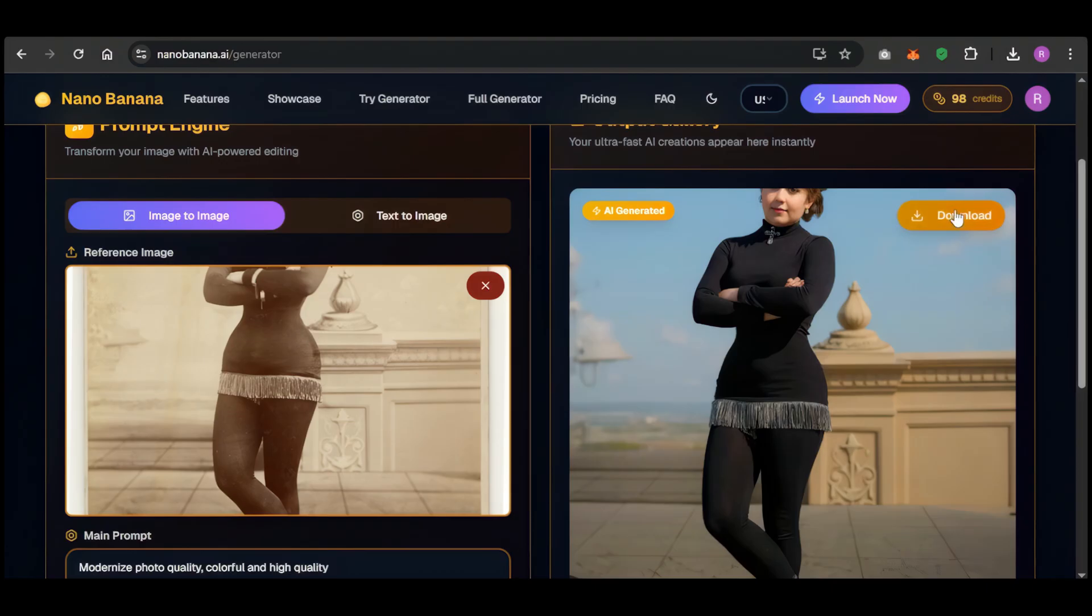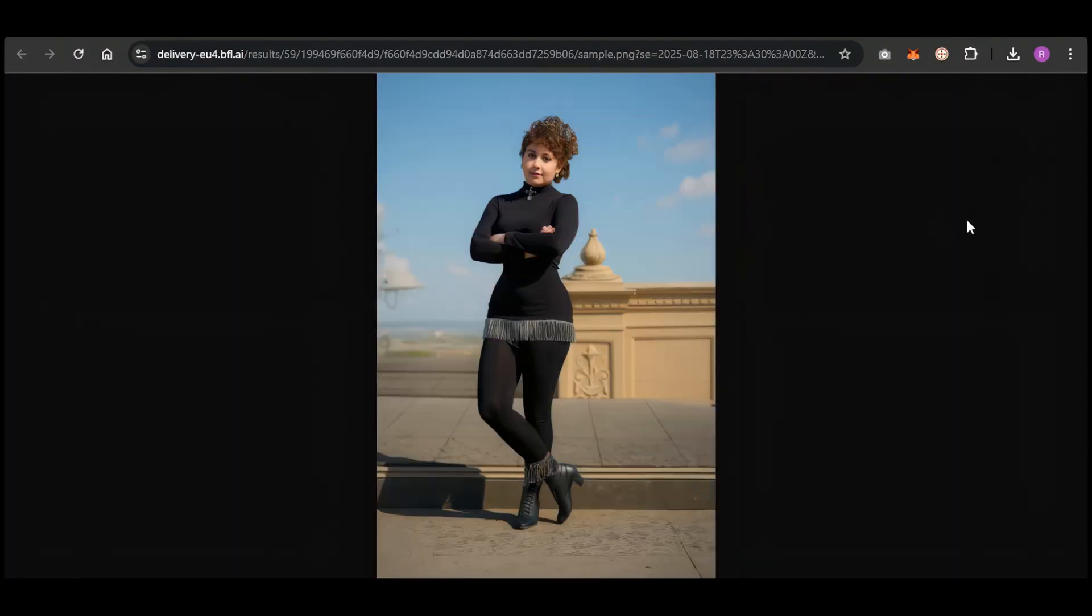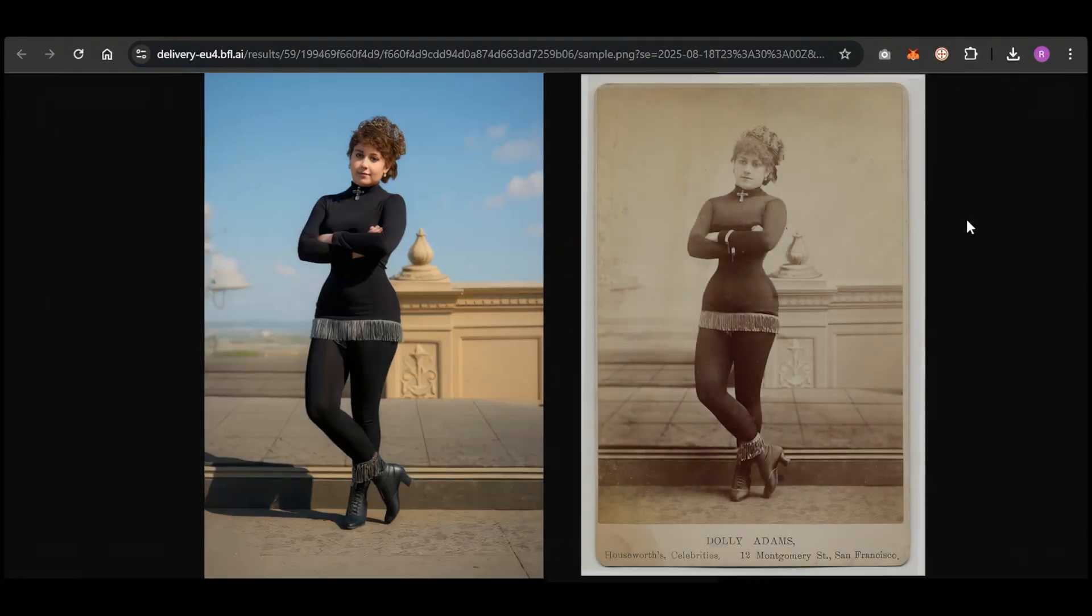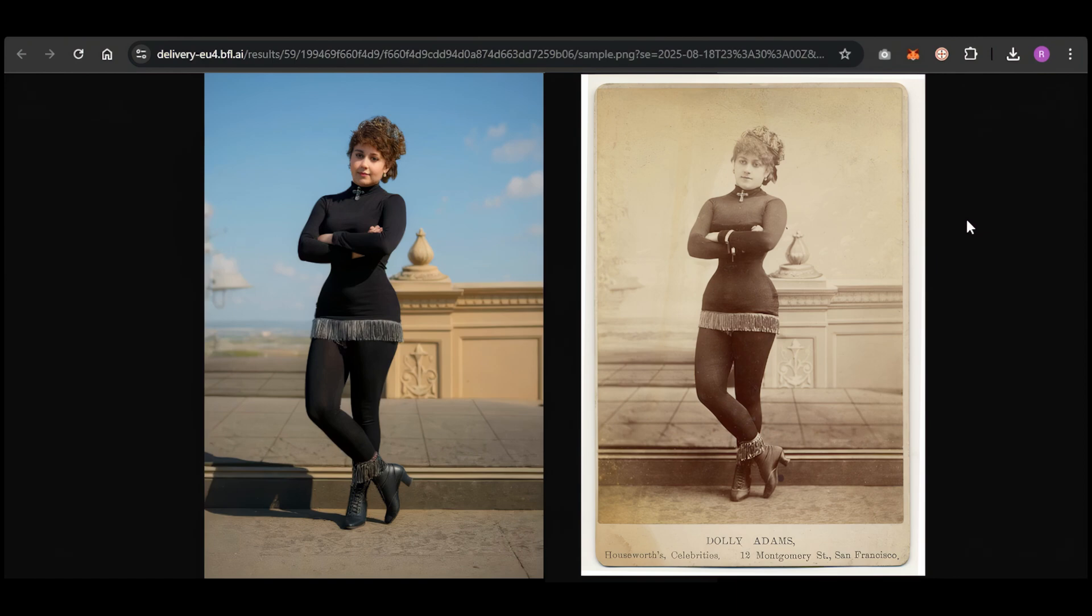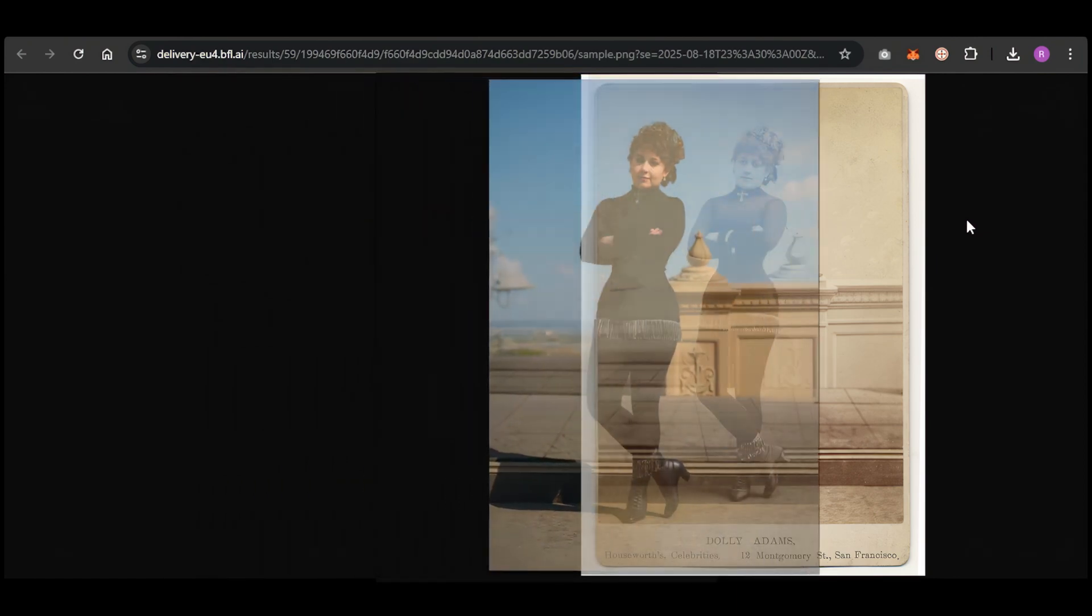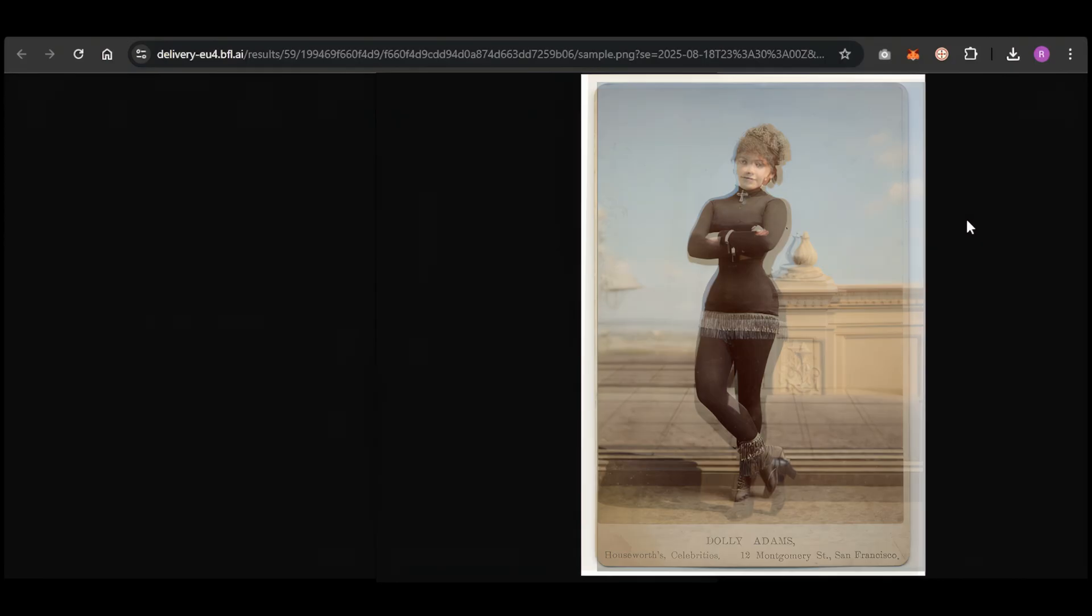Whoa. That is unbelievable. Look at this. The pose is identical. The face is perfectly reconstructed. It even kept the details of the original clothing but made it look real. The quality is just flawless.